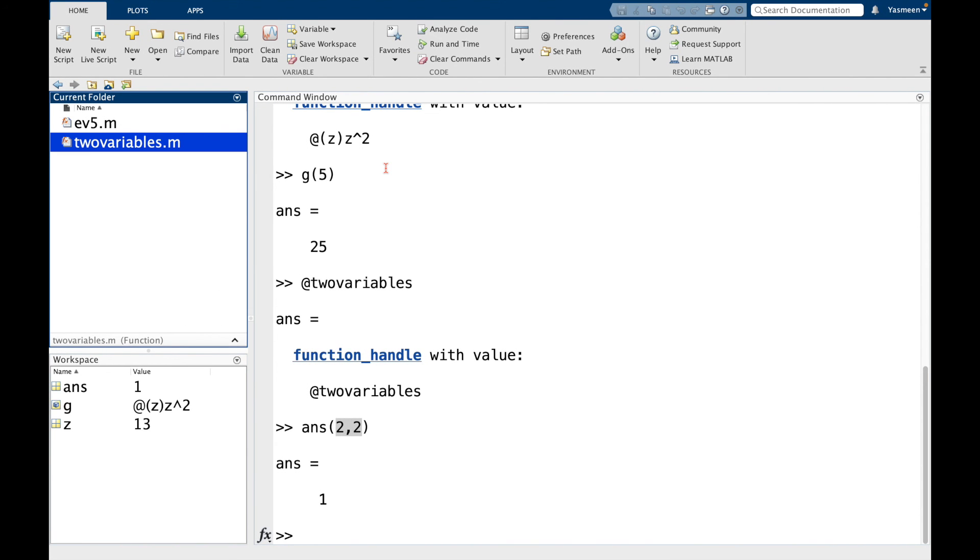So that was a quick introduction to function handles. I think this is a good place to stop the video. Thank you for watching, and I will see you in the next one.